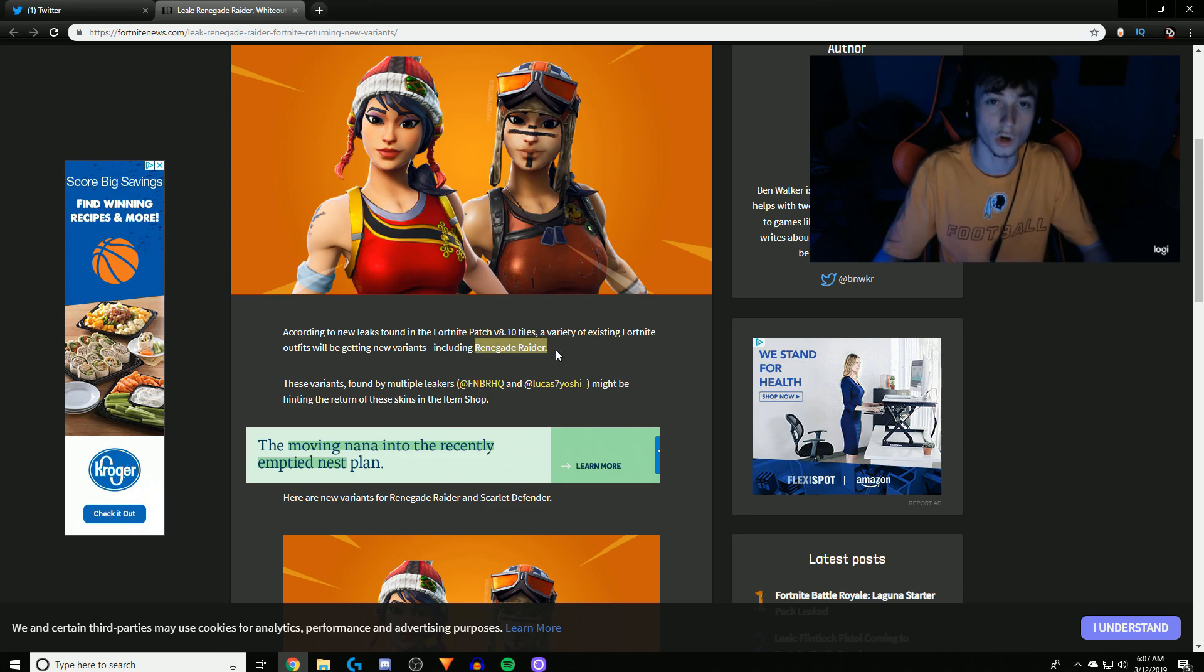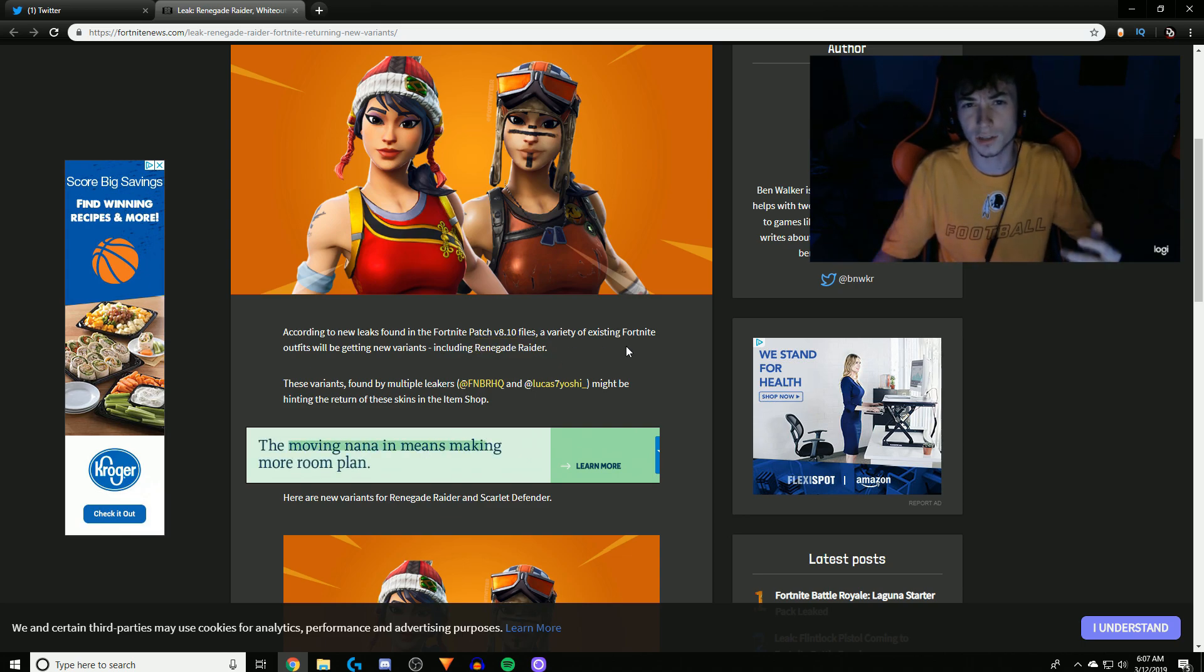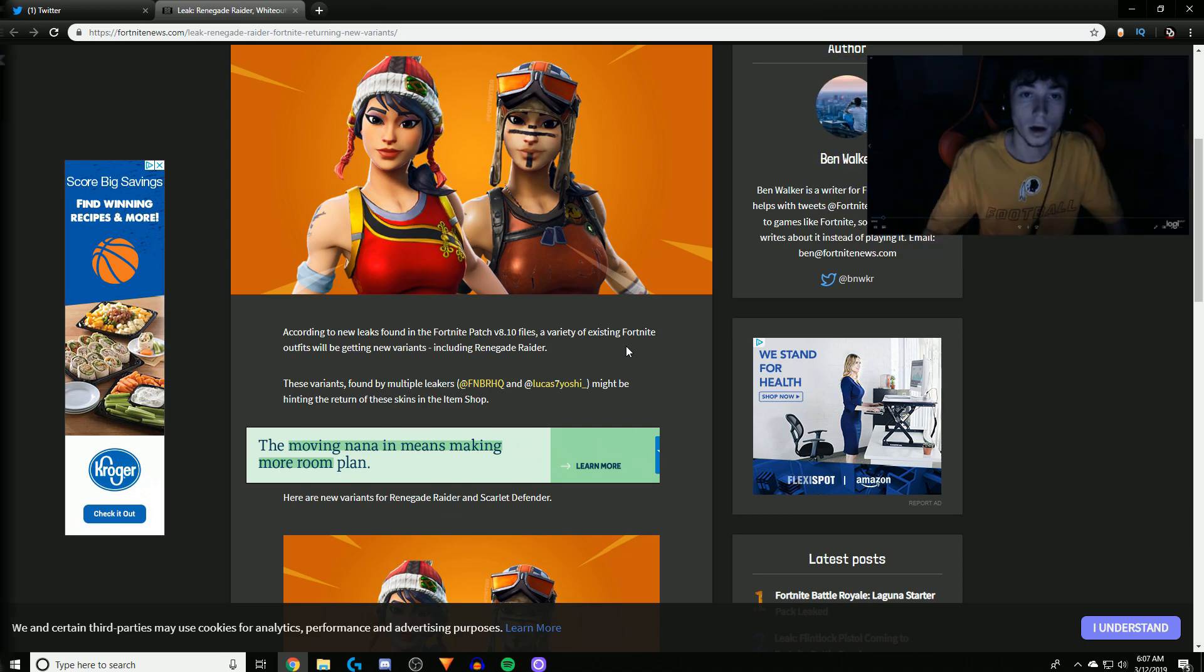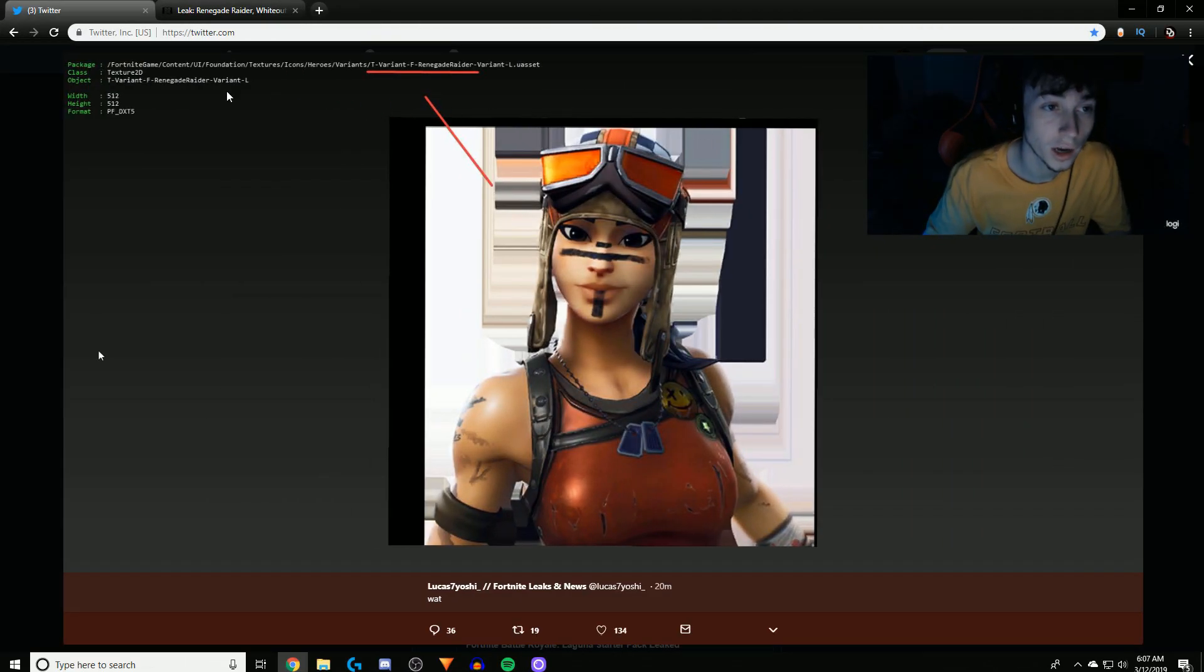Including Renegade Raider. So if you guys don't believe me, I'm going to show you guys the file right now. I'm going to put it up here on the screen. Okay guys, so this is not a drill as you see here.